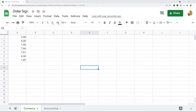In this video I'm going to show you how to add a dollar sign in Google Sheets. I'm going to show you how to add and remove it. The first way is by just changing your cells to be formatted as currency.